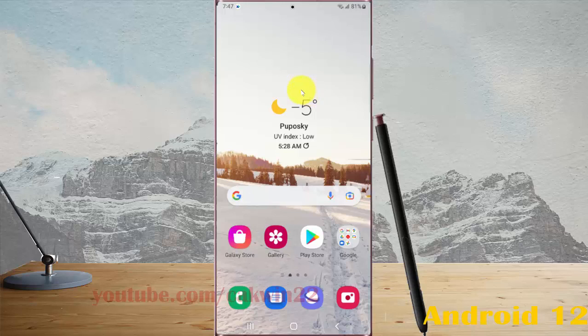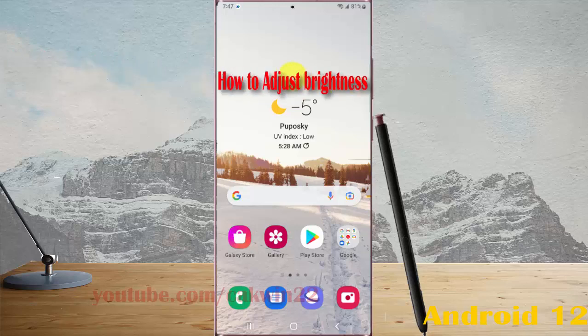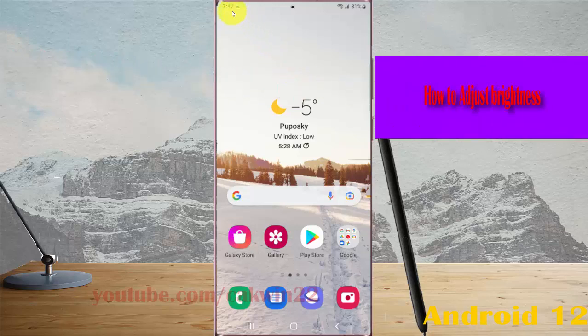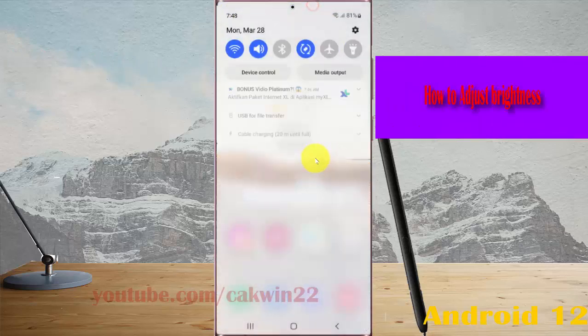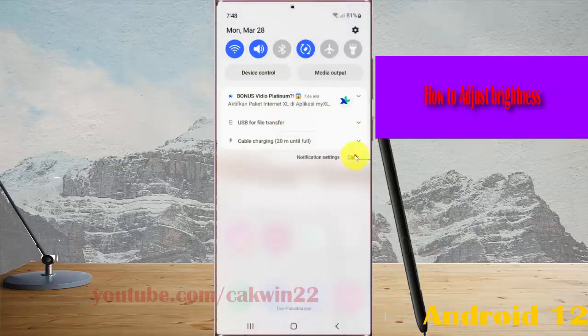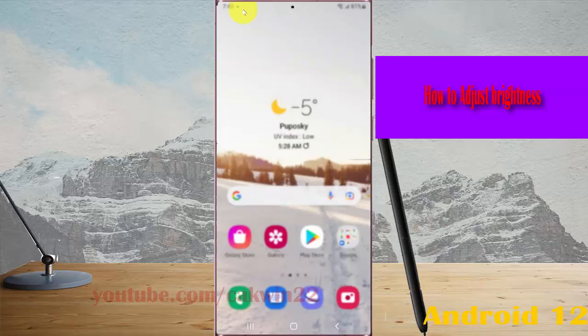To adjust brightness on the Samsung Galaxy S22, S22 Plus, or S22 Ultra, open Settings, select the notification panel, and then tap the settings icon.